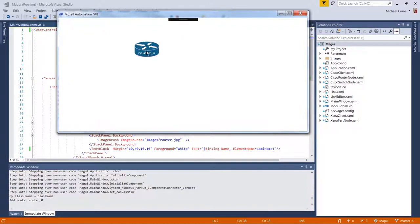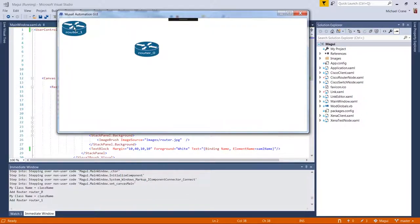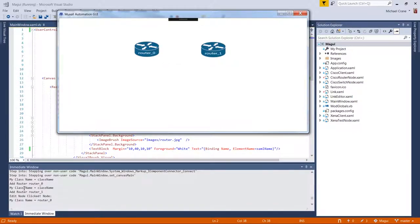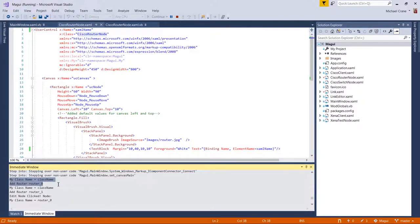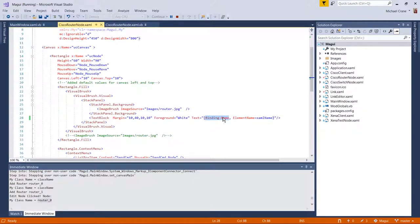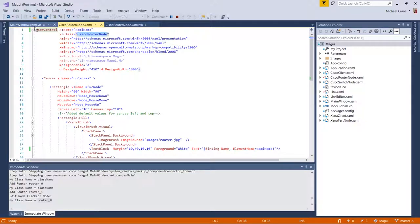Running the app: we added a router and it says 'router underscore zero'. Add another one — everything's still working fine. Looking at the debug output: the first router was added with class name 'class name' as initialized; the second router was 'router one'; and when I clicked 'edit node' it dumped the debug statement 'router zero'. This confirms it's the variable in the class that it's binding to.